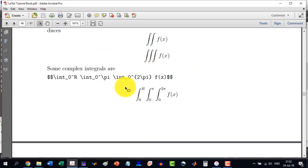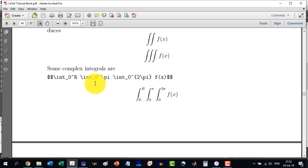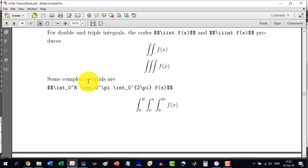If I now want to write the very famous integral in electrodynamics, this is a complex integral from zero to r, then zero to pi. So all needs the limits. So I will do like this: